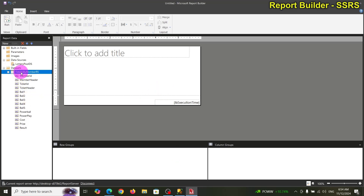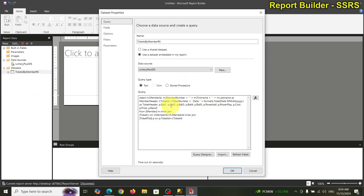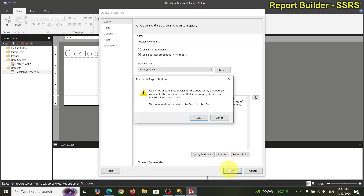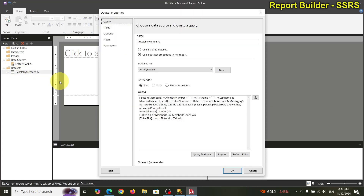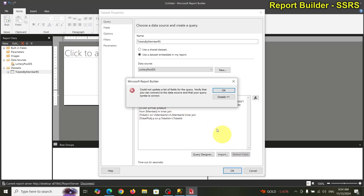Let's add the line number right in front of ball one. I don't see a line — let me look for it. There it is! Let's refresh the field list.